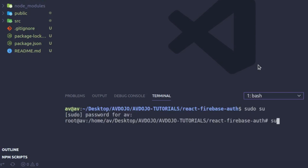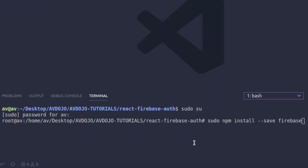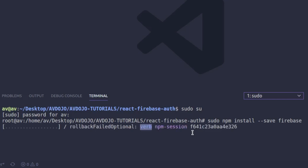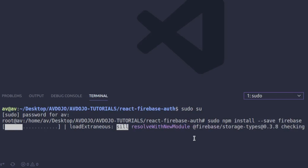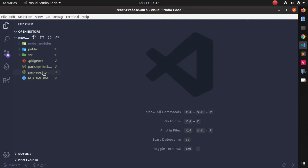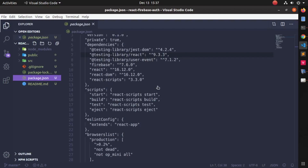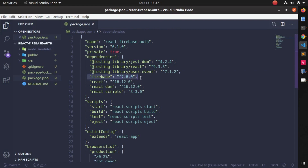Now press Ctrl+J to open the terminal in VS Code and write: sudo su to give root permission to the terminal. Then write: sudo npm install --save firebase to install the Firebase module in your React project. If you go inside the package.json file, you can see Firebase listed inside the dependencies.